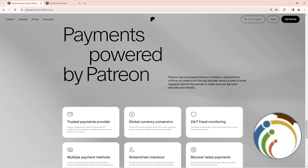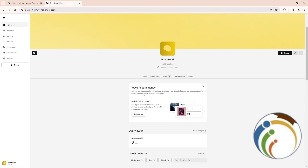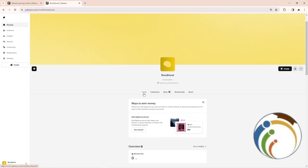How to sell digital products on Patreon. First, you will start on the home page. Click on 'Home' and you will be on this page right here.